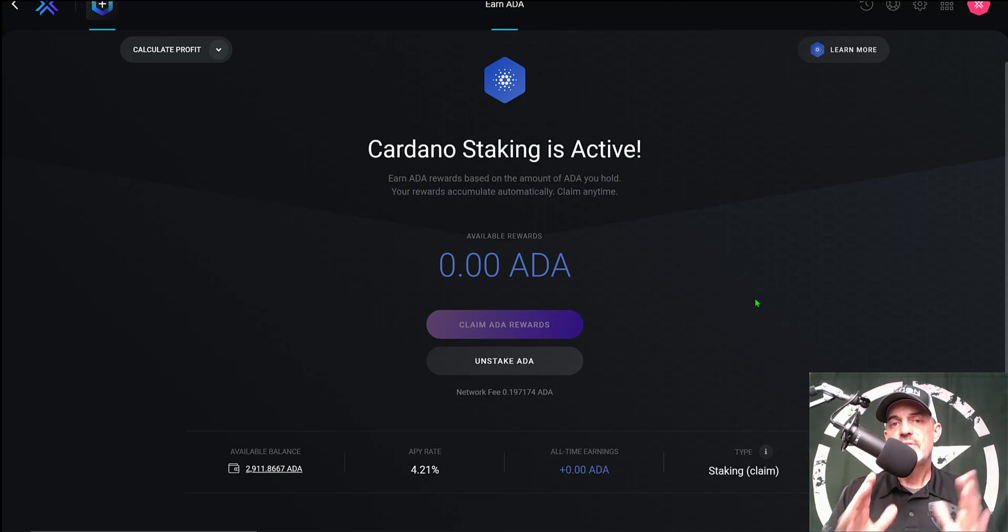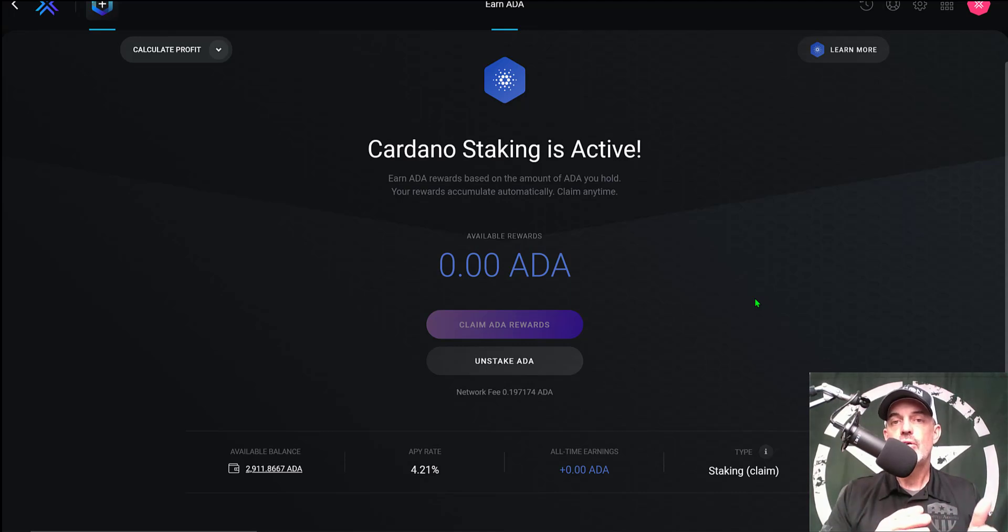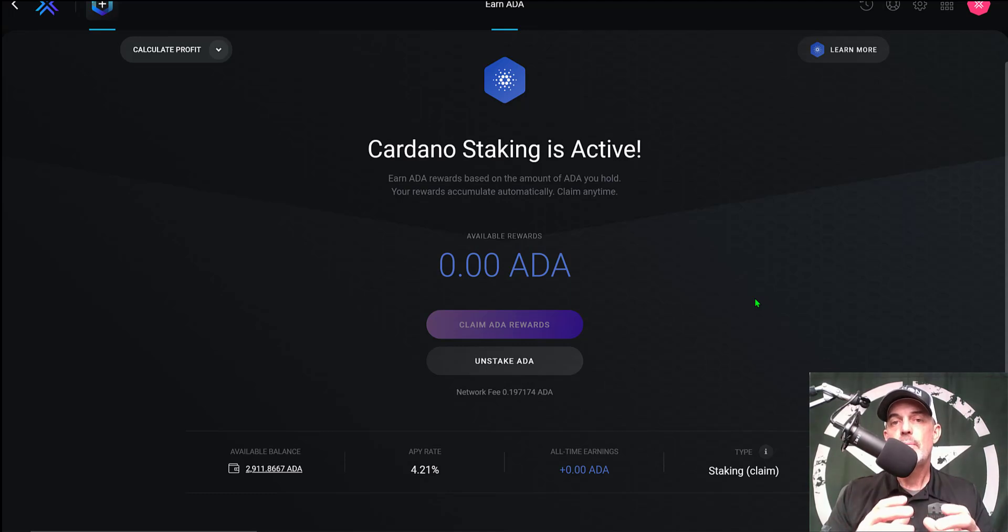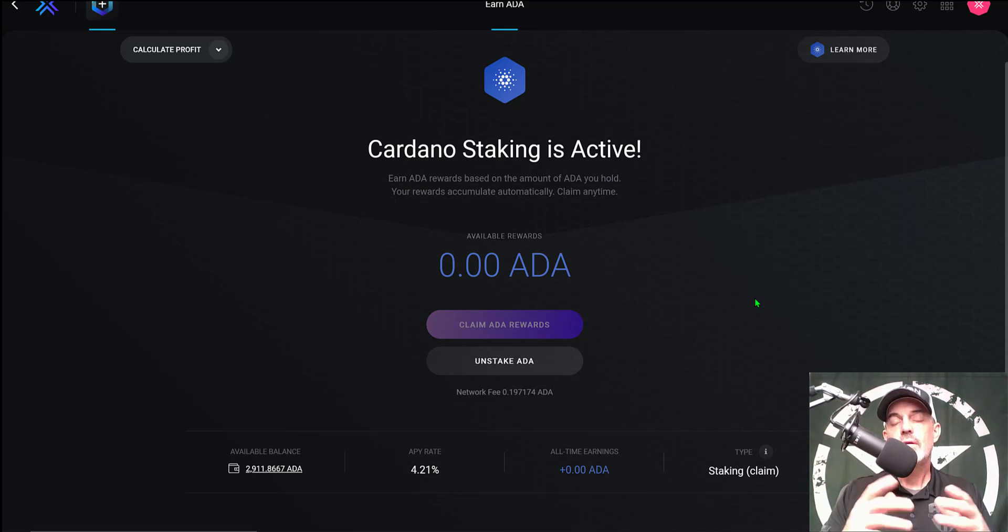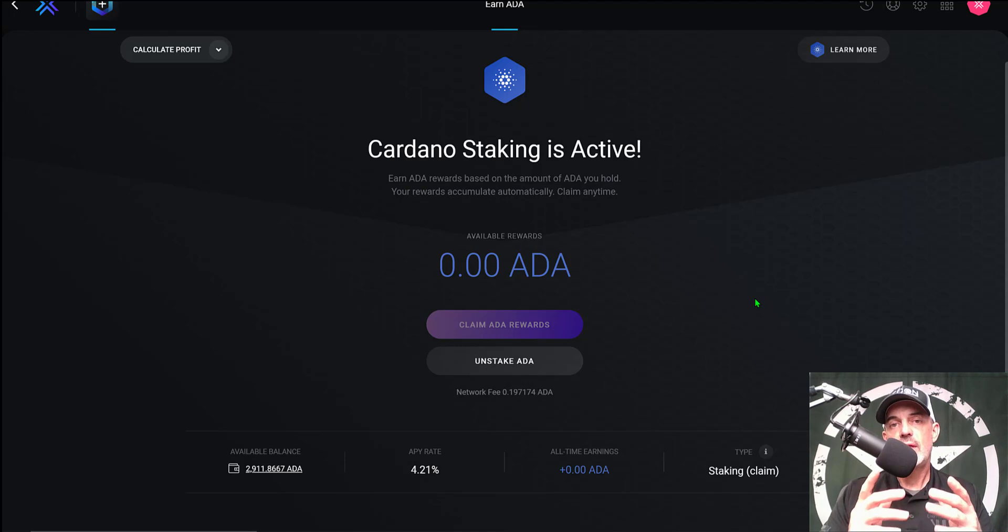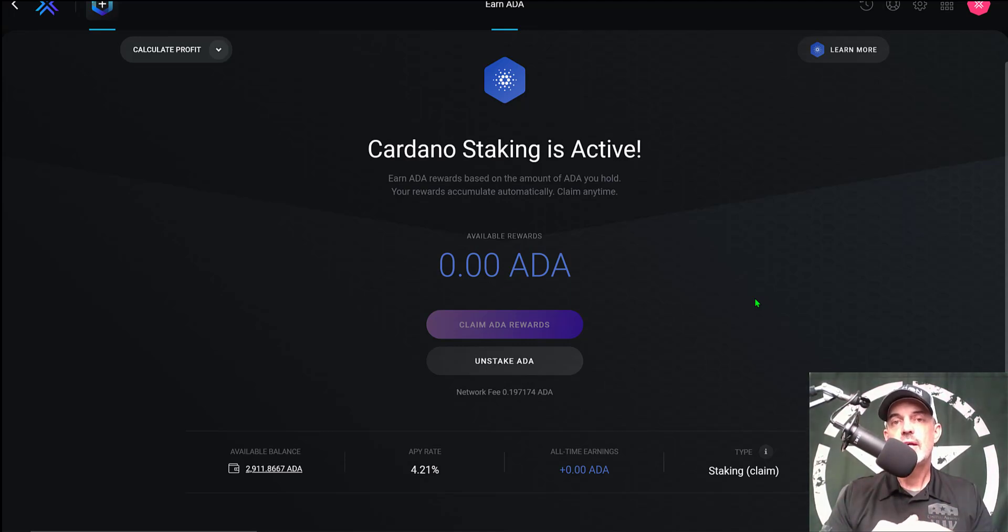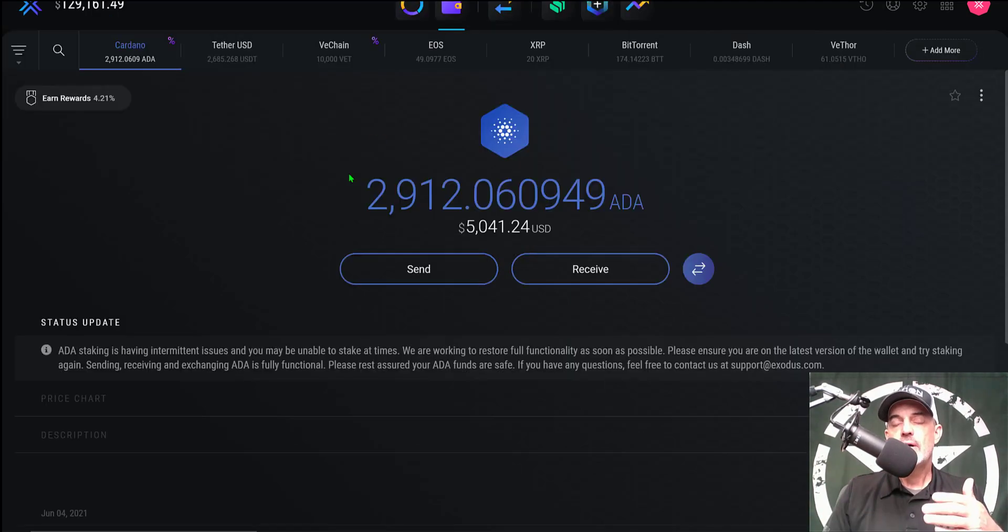I can leave them staked and earn the 4.21% interest. Now I would challenge you—currently those 2,900 ADA tokens are worth about $5,000. Go down to your local bank and ask them if you open up a savings account if they'll pay you 4.21% interest. They're going to look at you like a crazy person and probably laugh in your face. So I'm more than happy to hold on to these ADA tokens and earn interest that I would not be able to earn on fiat.